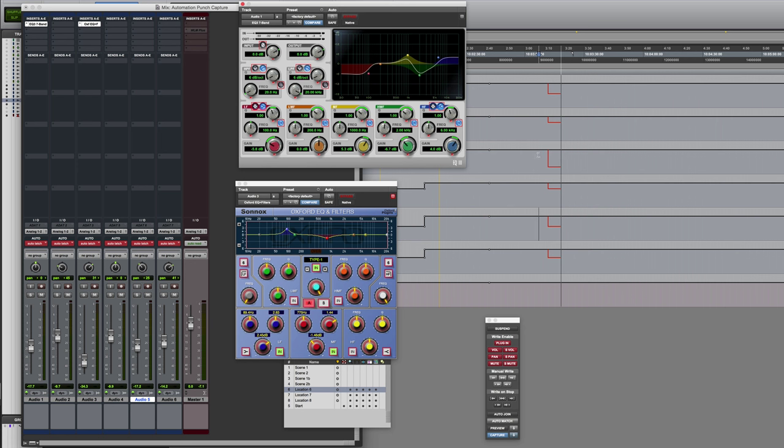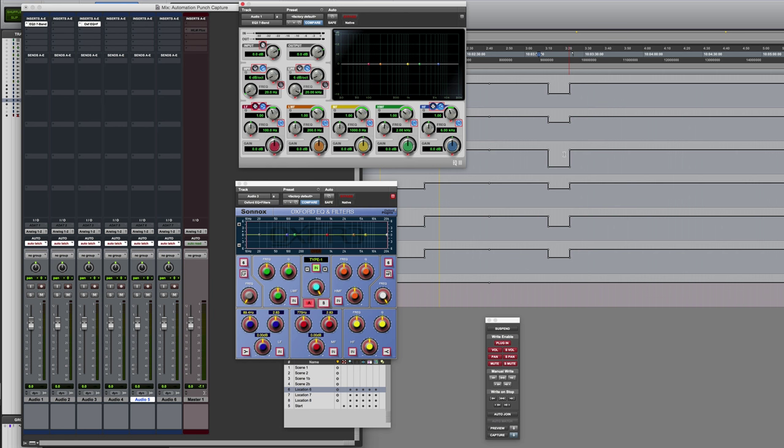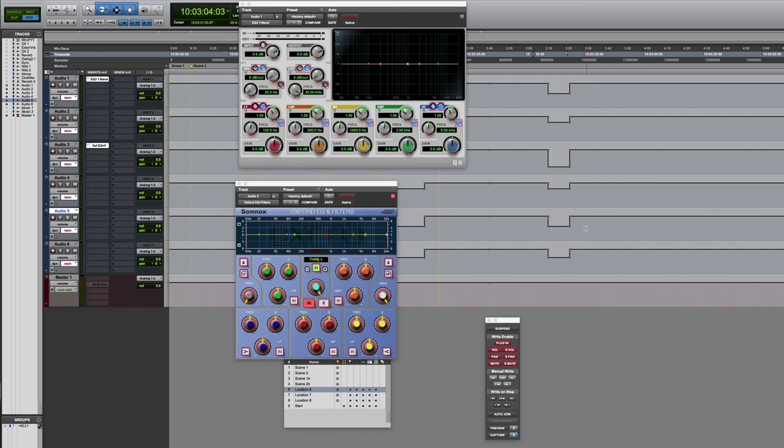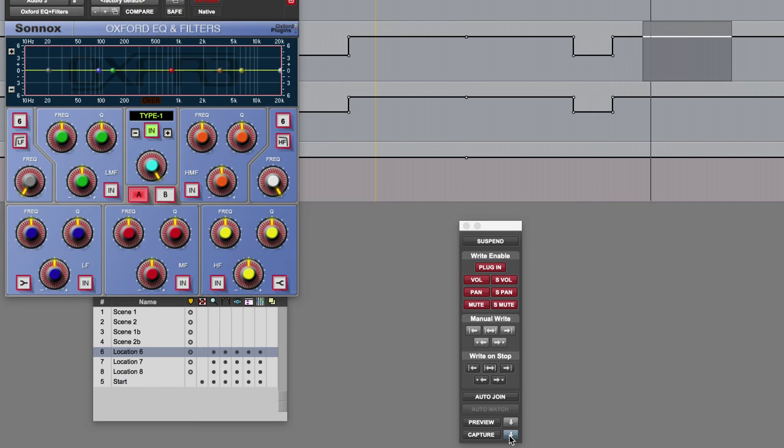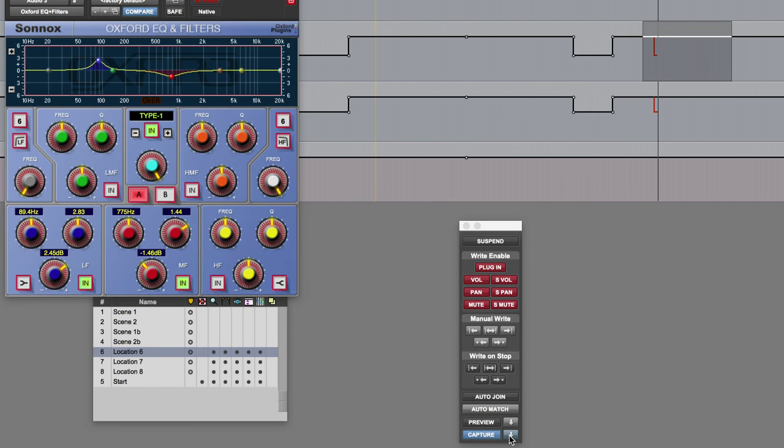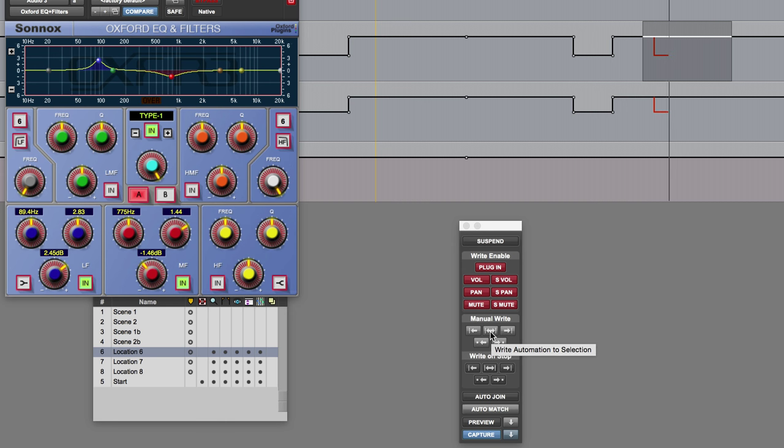You could potentially use this over a selected range, so that range might for example represent the duration of a scene. And so I could start it running, click on punch capture, then I could use the manual write to selection command, and it will actually write it across that entire duration.